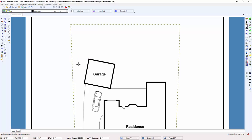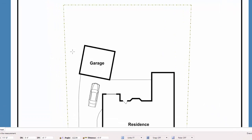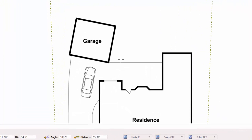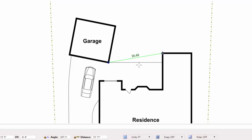I can press the escape key twice to get rid of that measurement and still be in the command. I can then click another two points. And there's another measurement. I can again press the escape key two times to get out of that measurement, or you can press the enter key to exit the measurement but remain in the command.